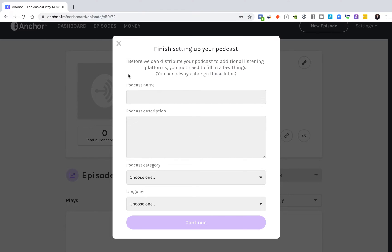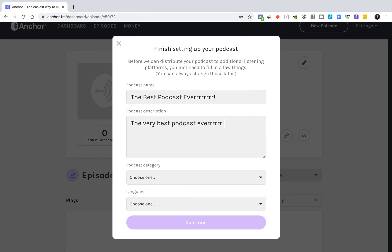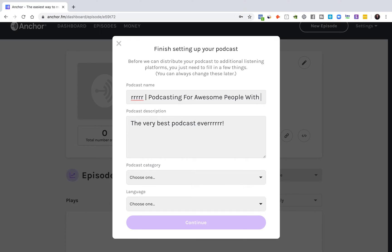Anchor is now telling us to finish setting up our podcast. So this is going to be the best podcast ever. In the podcast description, actually take this seriously when you're doing this for yourself — make sure to put your name, and don't be afraid to add extra descriptors after the podcast name. This really helps with SEO. For example: podcasting for awesome people, with John Farquaad, the awesomest. All of this is going into your SEO. This description is very powerful for SEO, so if you're trying to rank for podcast or podcasting, make sure it's keyword-rich — but not to the point where a human being wouldn't enjoy reading it.